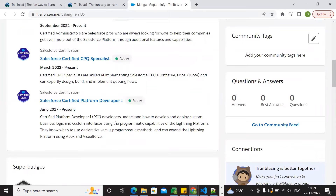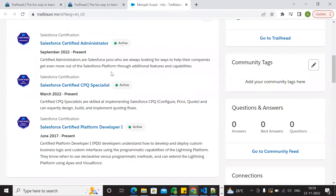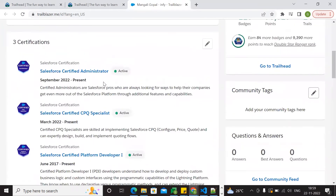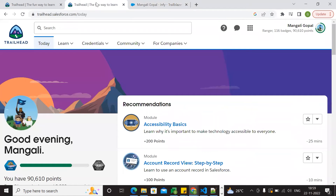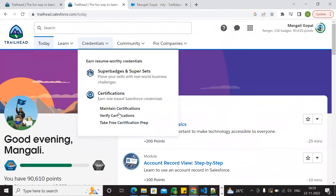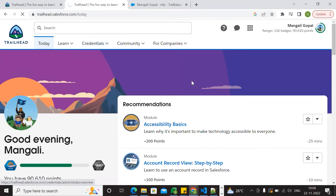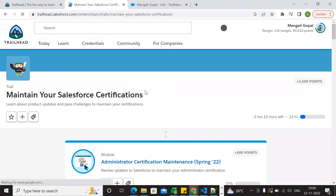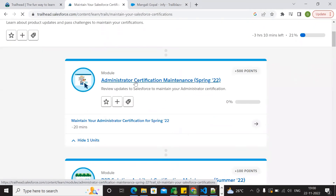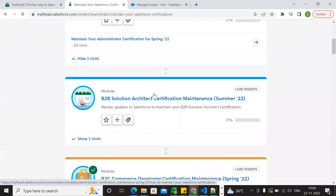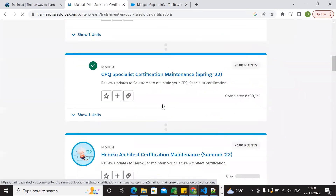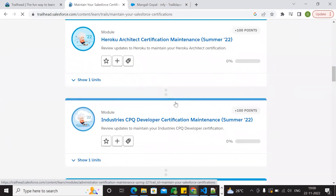We have done the maintenance exams. You have to apply for the certification. The median certification option — maintain certification — you have to call it the certificate exam for maintenance. The browser will be available for you to use.